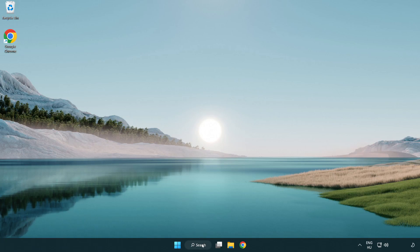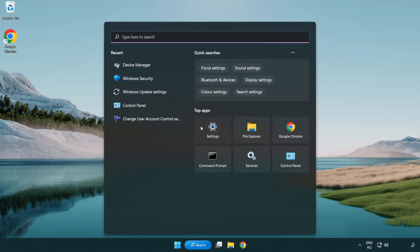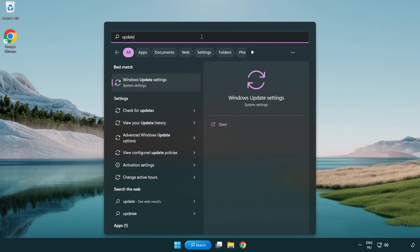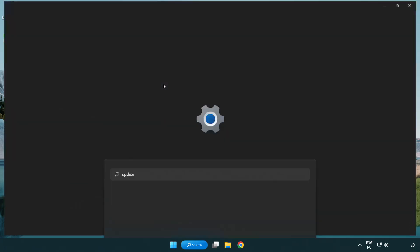Click search bar and type update. Click Windows update settings.